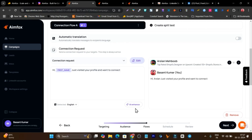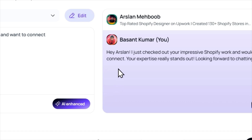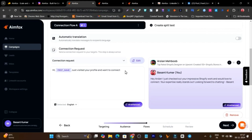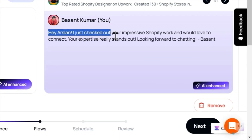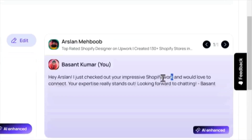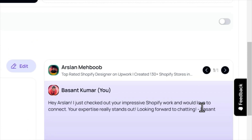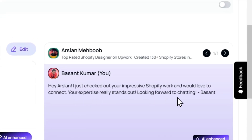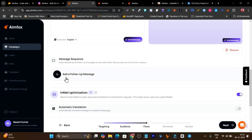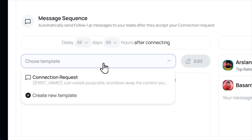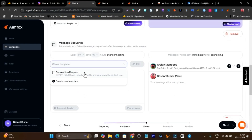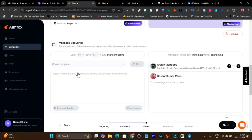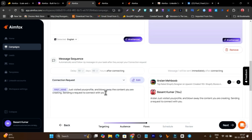In the next step you can see the automation for connection requests and follow-ups. Click on automatic transition to craft your connection request. You can choose any of the templates or create a new one. I created a template called connection request, added the first name attribute for personalization, and typed a simple profile visiting message. Then I clicked create message template and clicked AI enhance — it used AI to personalize the message based on the target person's profile, mentioning their specific Shopify work and adding a personalized note.